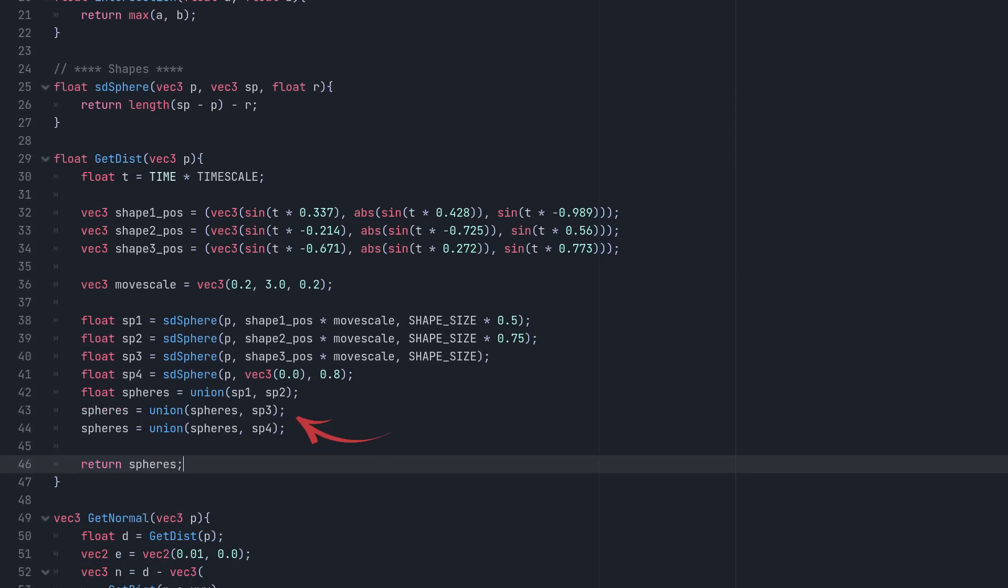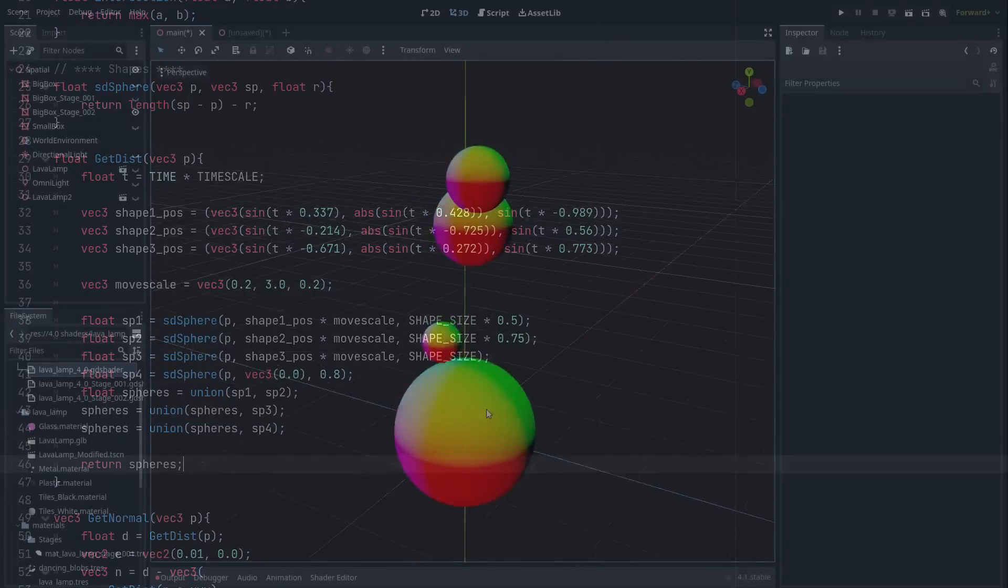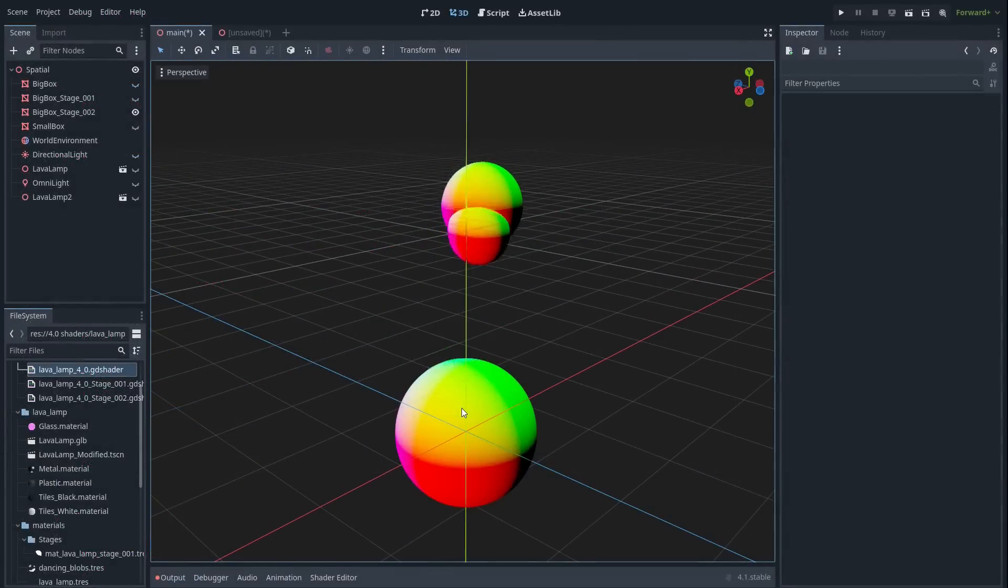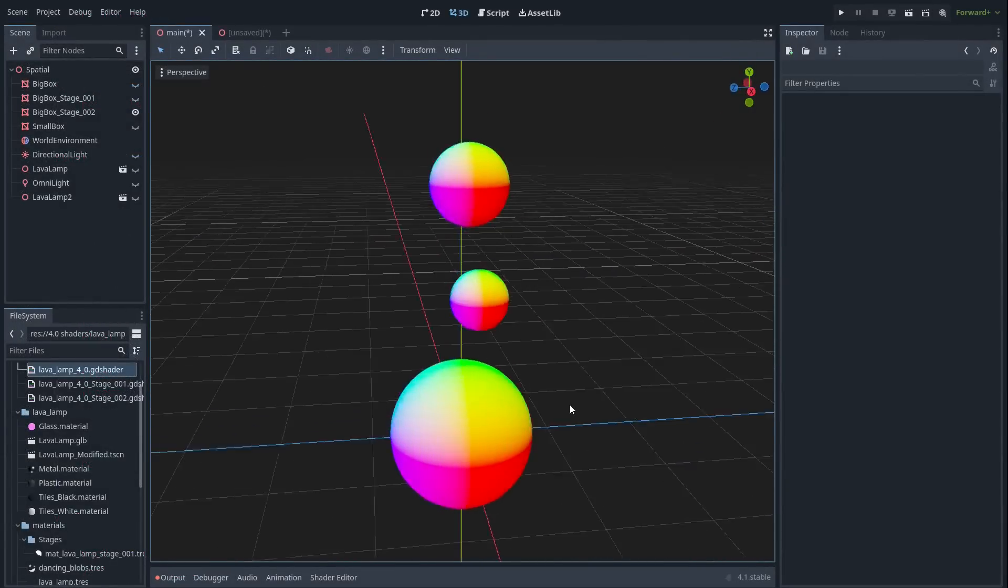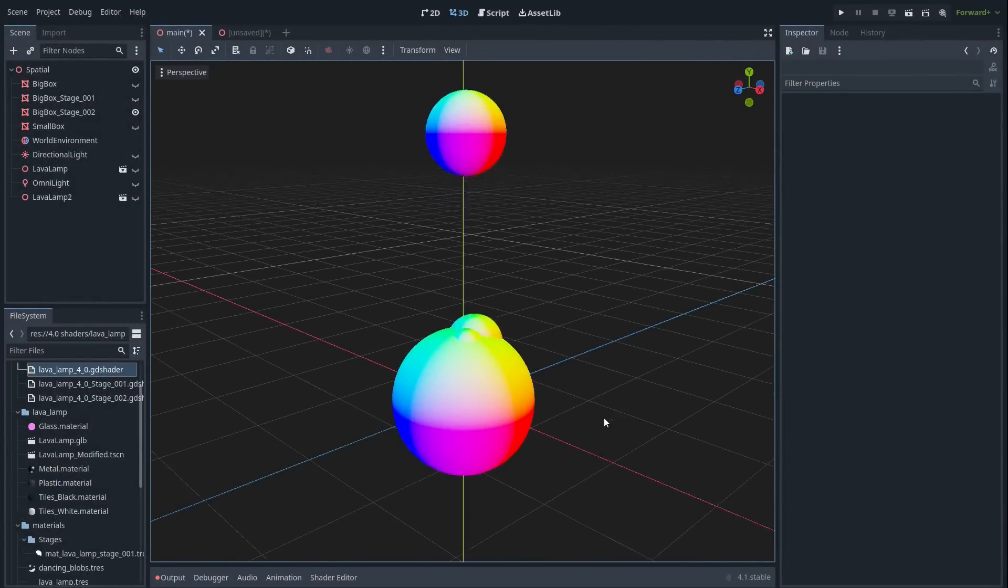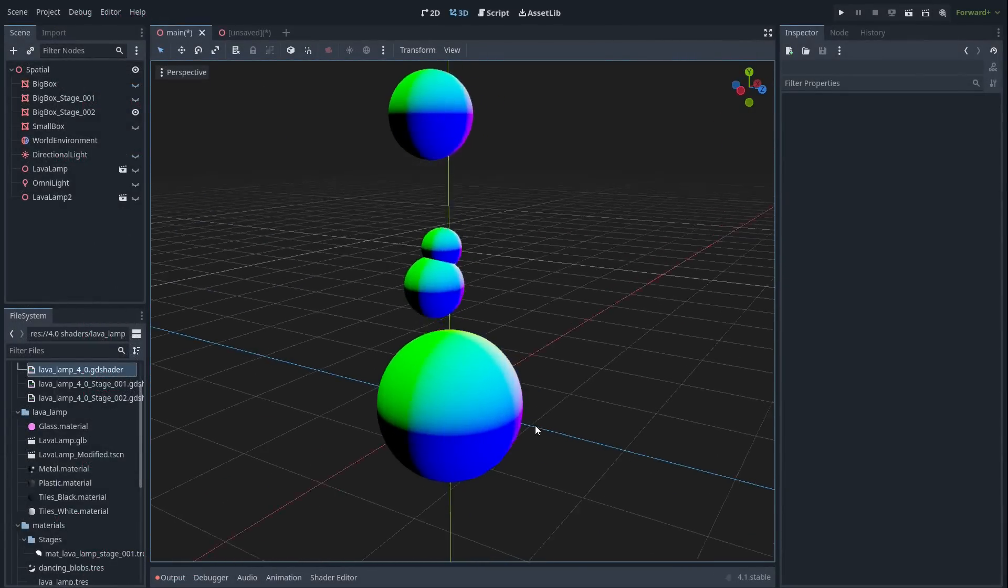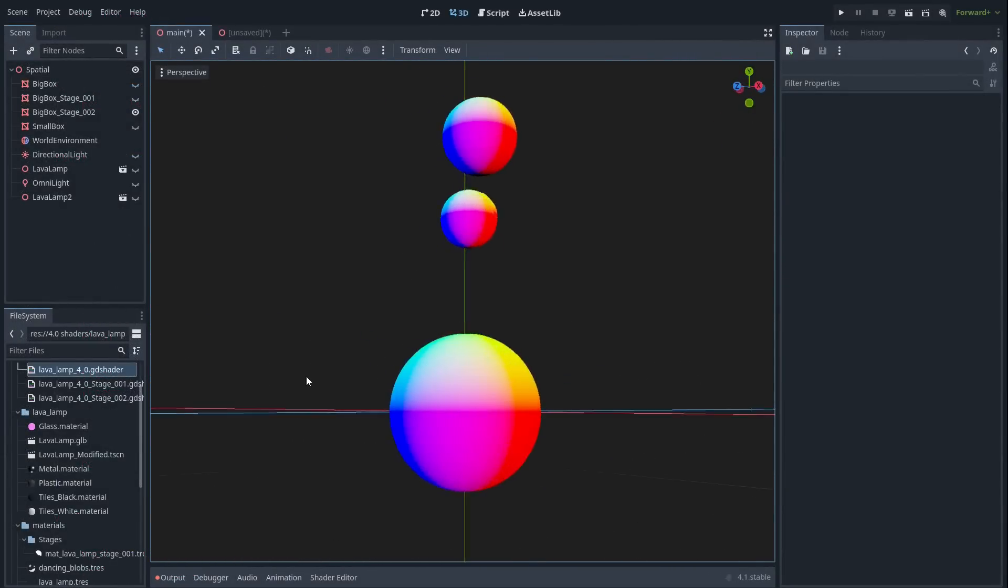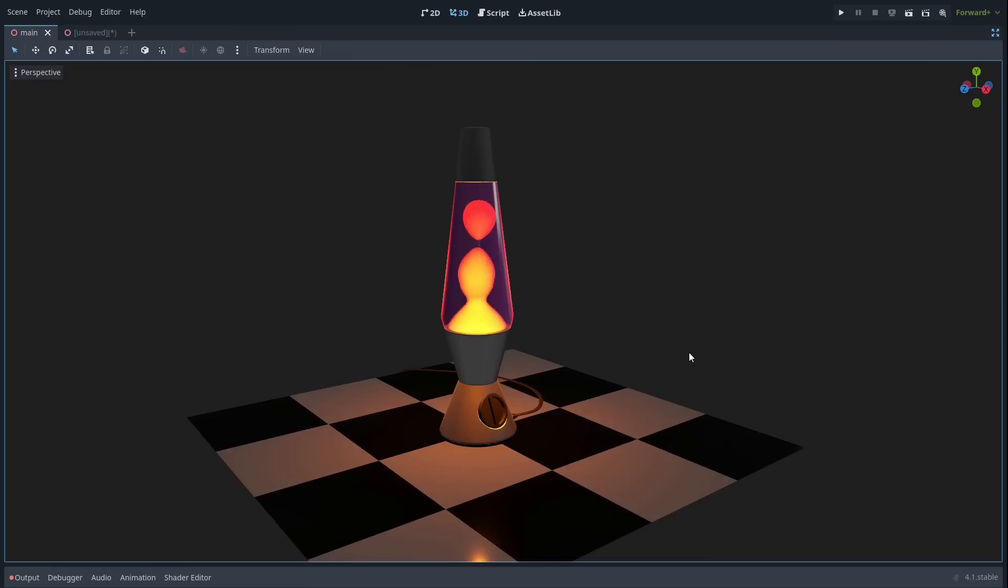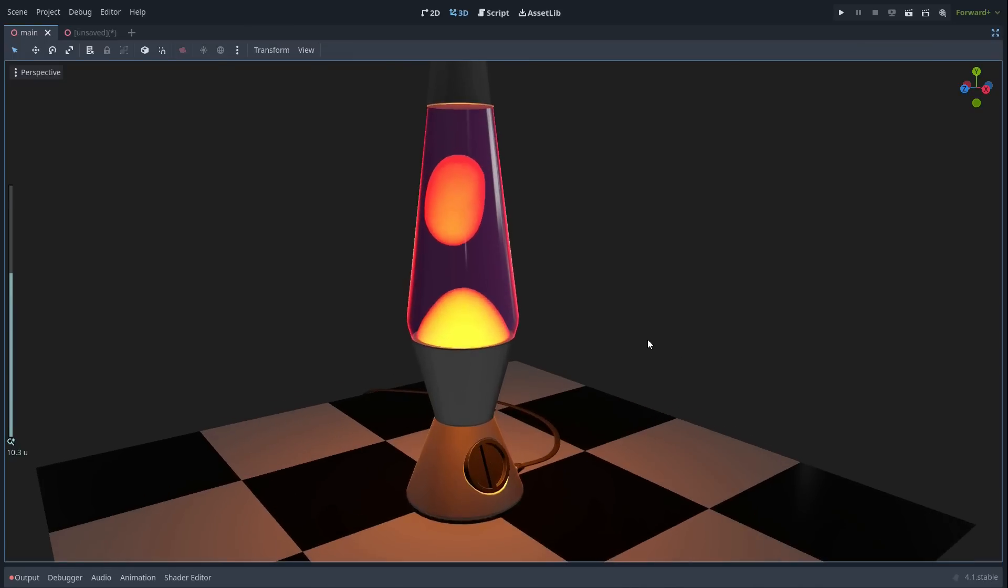We'll take the union operator for our purposes and combine all spheres together one after the other until we have our final combined result. Now we're getting somewhere, but it doesn't look much like lava, because the intersections between our shapes are harsh and not at all like the smooth blobby lava that we're aiming for.